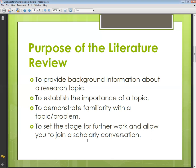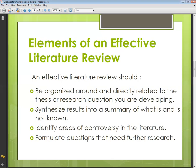Next are the elements of an effective literature review. An effective literature review should, number one, be organized around and directly related to the thesis or the research question you are developing. So whatever theses, researches, or articles you are discussing, they should be directly related to your research question.